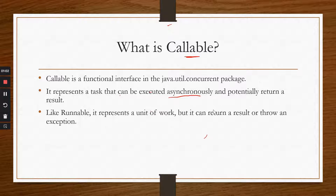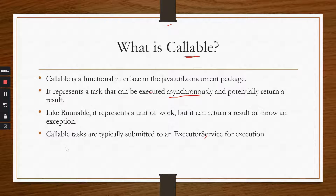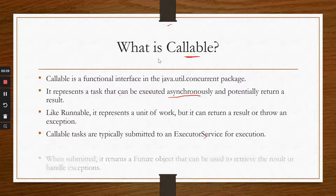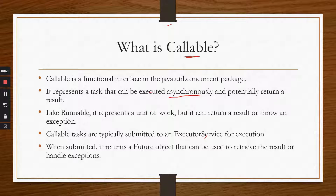The difference between Runnable and Callable is that Callable will return a result. Callable tasks are typically submitted to an Executor Service — you need the concepts of thread pool and executor service, which we have already covered in the previous video on concurrent file reader. When submitted, it returns a Future object, which can be used to retrieve the result or handle exceptions. That is the biggest difference between Runnable and Callable.